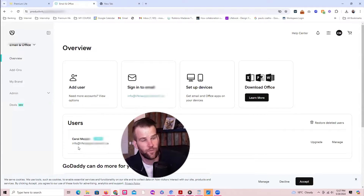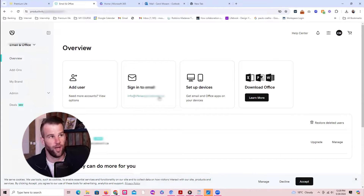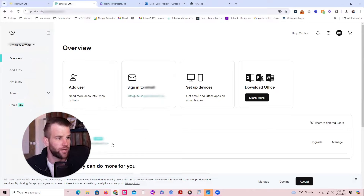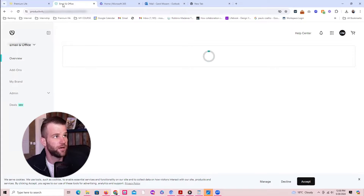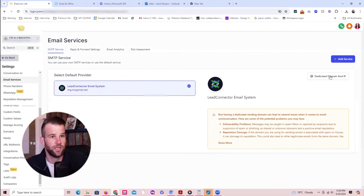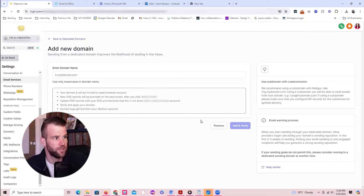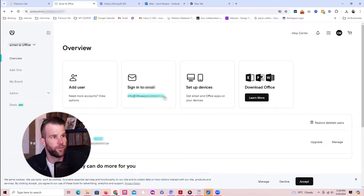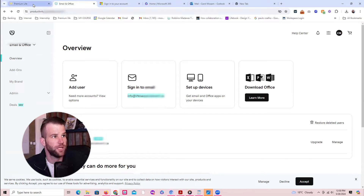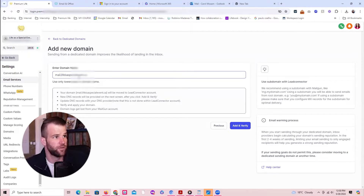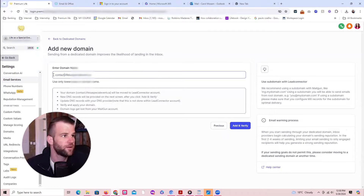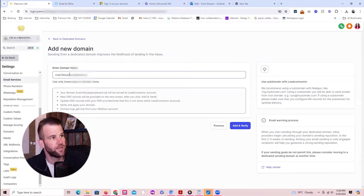We need a professional email — not a Gmail — with our domain name. This email is already connected to Outlook and it works. For Go High Level, we need to create a mini subdomain for sending emails, but it will still be through the same domain name. So we go back and create a dedicated domain name for email sending. Instead of putting 'info@', we'll call it mail.yourdomain.com — or 'contact', whatever you want. This mini subdomain is used specifically for email sending from Go High Level.